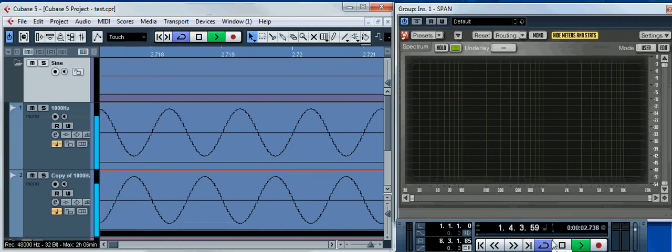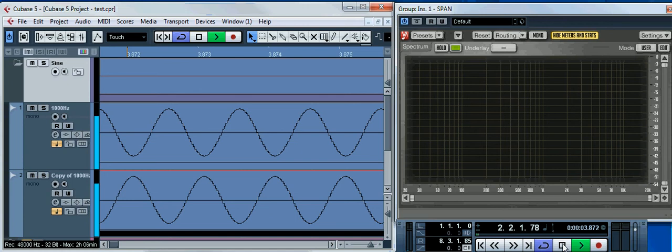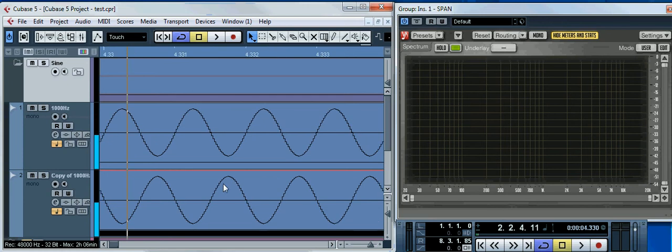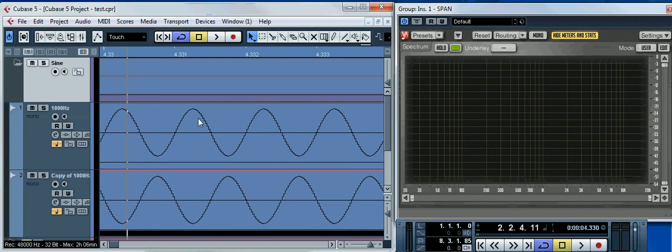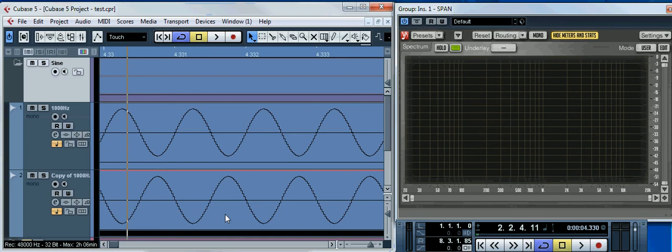There's no any sound. The troughs of the first wave are cancelled by the crests of the second wave, and the crests of the first wave are cancelled by the troughs of the second wave. It's a basic example of destructive interference. They call it phase cancellation.